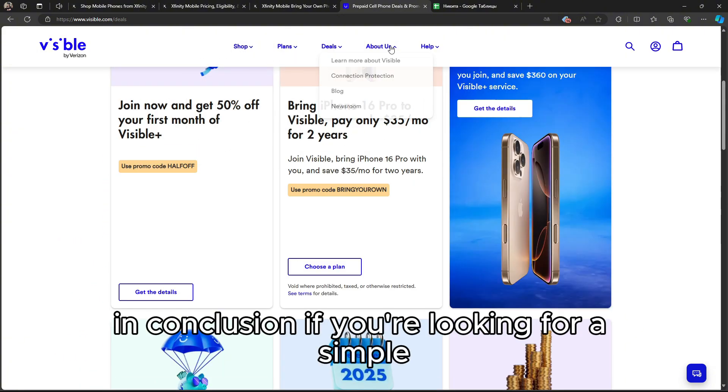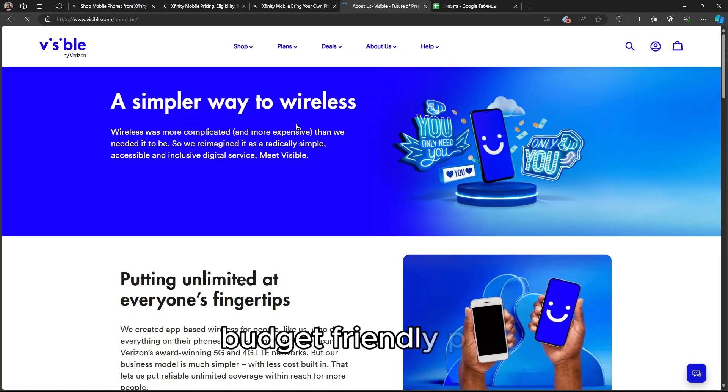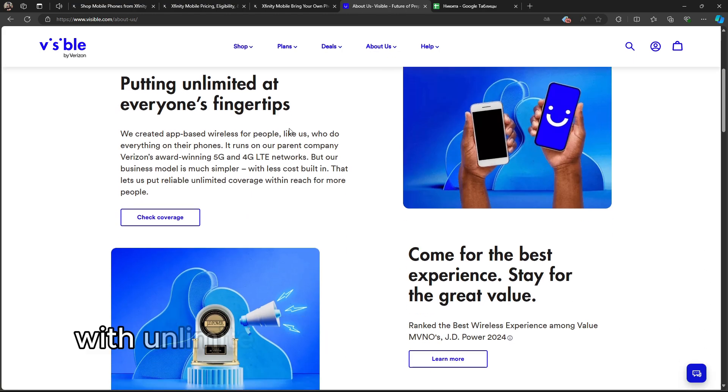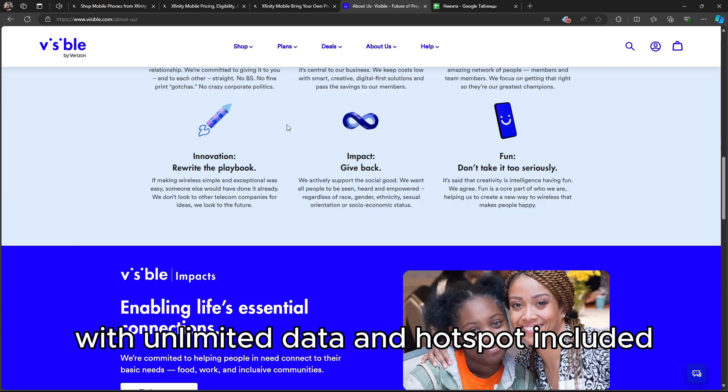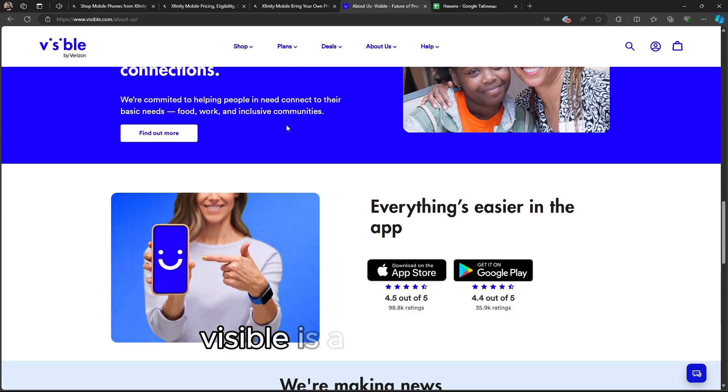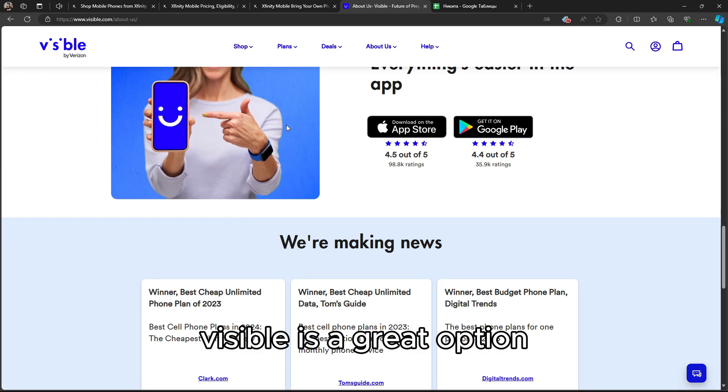In conclusion, if you're looking for a simple, budget-friendly plan with unlimited data and hotspot included, Visible is a great option.